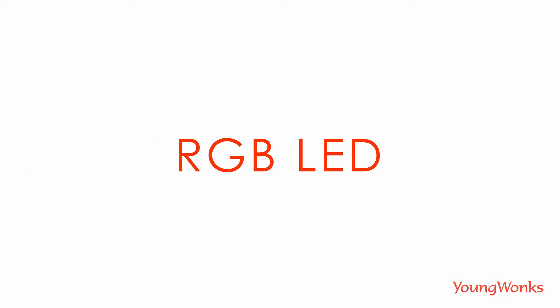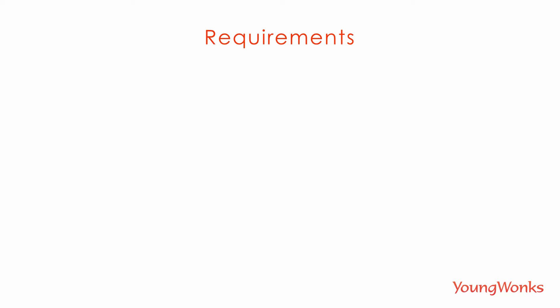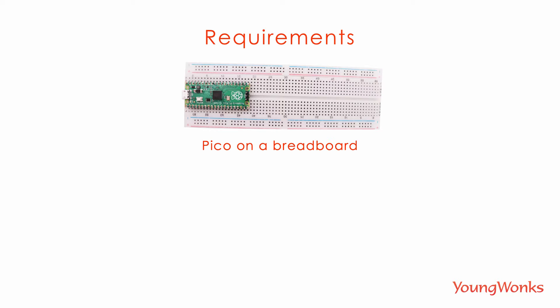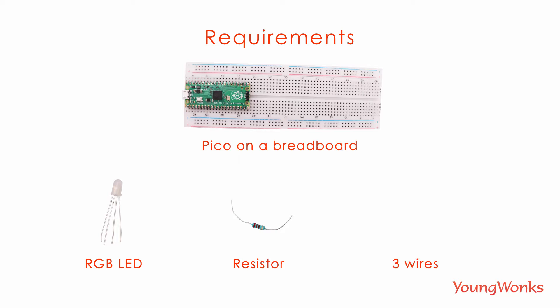The next project using the Raspberry Pi Pico is the RGB LED. For this, we're going to need a breadboard with a Pico on it, an RGB LED, a resistor, and three wires.